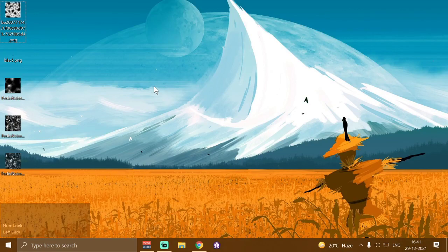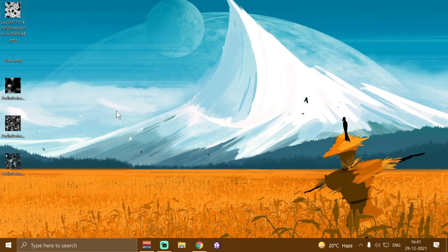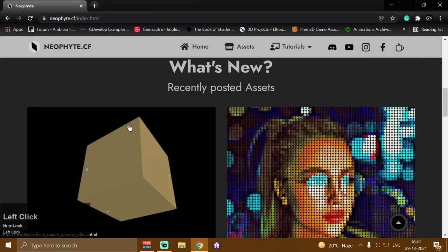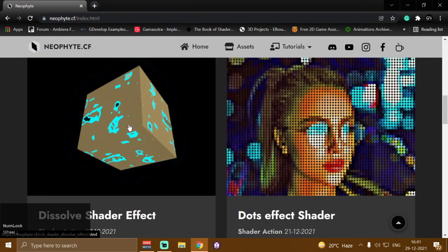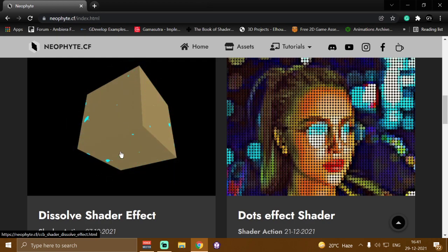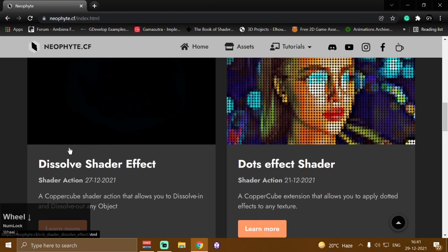Hey guys, welcome back to our channel Glitched Velocity. I'm your host Vazahat, and today in this video I'm going to demonstrate another shader action that allows us to dissolve in or dissolve out any 3D object in CopperCube game engine. This shader action is completely free to download from my website www.neophyte.cf.